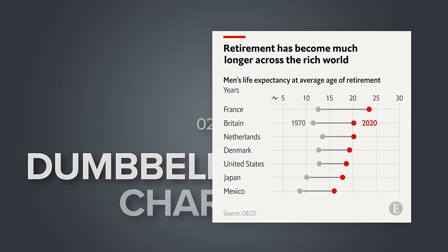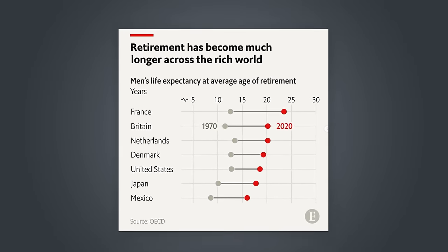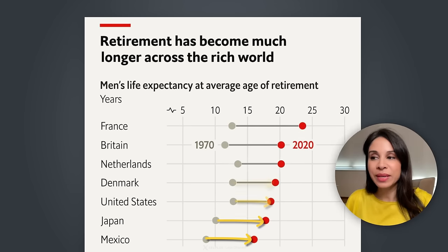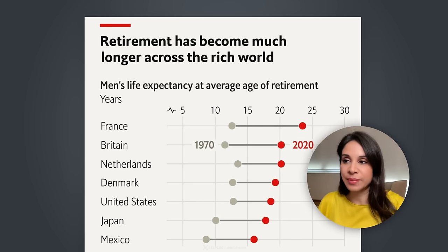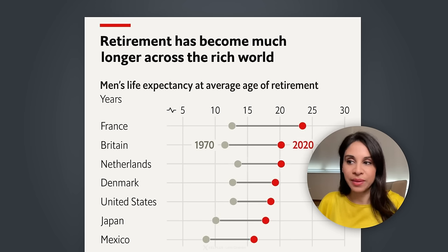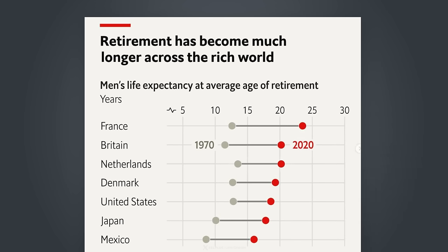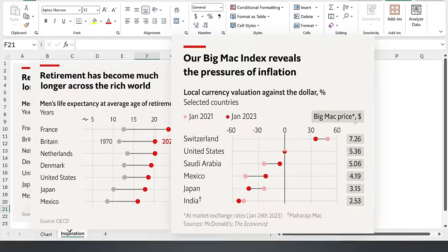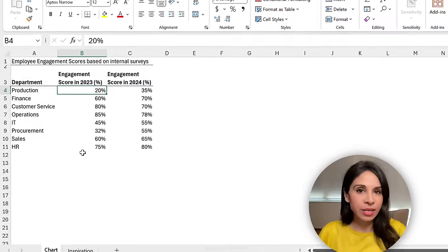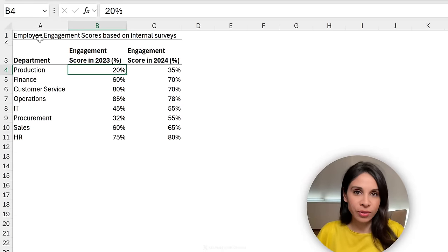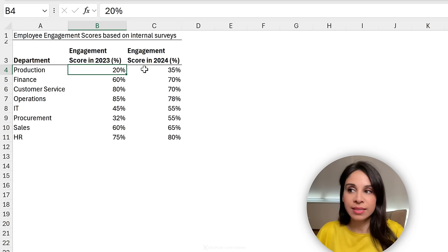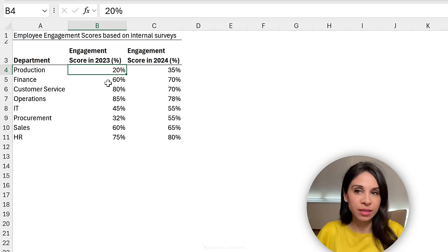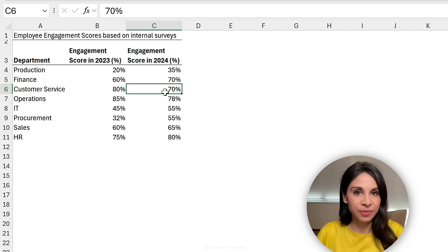Next chart is this one. It's typically referred to as a dumbbell chart or a connected dot plot and it's great for cases when you want to emphasize change or compare values between two different periods. Here we have men's life expectancy at the average age of retirement in the 1970s as compared to 2020. Now something we have to keep in mind if we're plotting this in Excel is that change can also go the other way. So it's something we have to keep in mind whatever technique we use should work in this case as well.